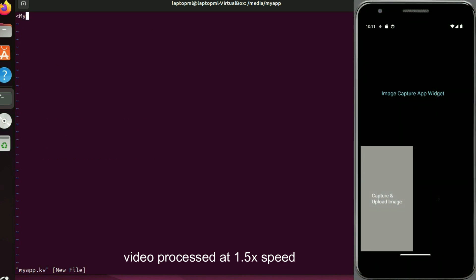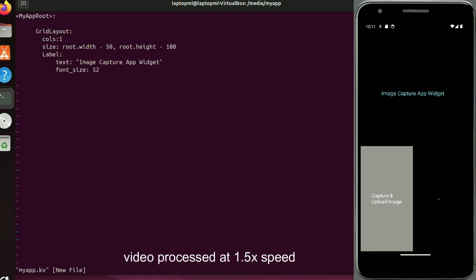Here root refers to the root class MyAppRoot which inherits from GridLayout. MyAppRoot is referenced to draw the GUI on the screen and root.height and root.width refer to properties of MyAppRoot class. I'm going to set the color and alpha channel values for this level widget.